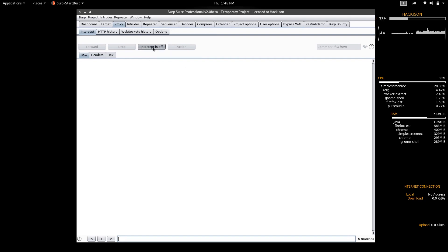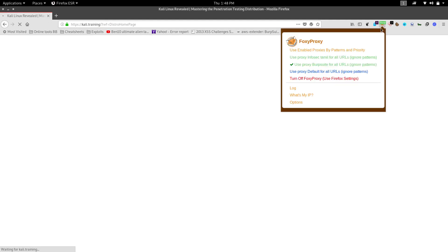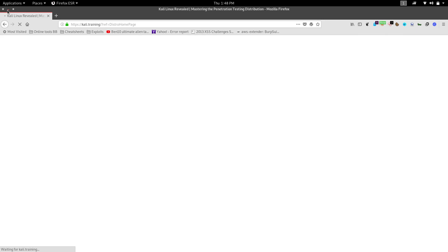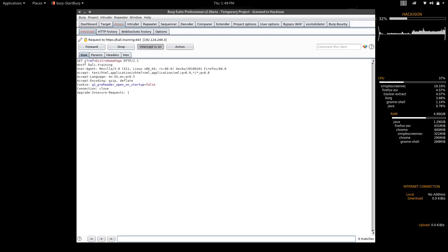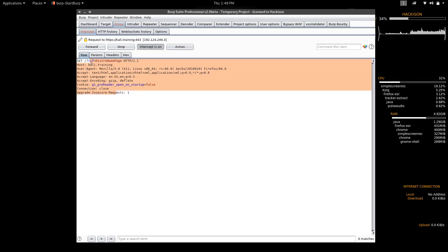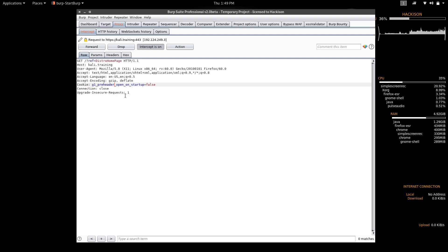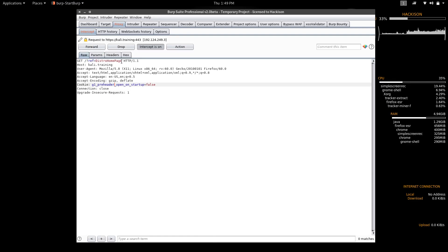Let me show you an example. I've opened the Kali website, started Burp Suite, configured everything, and intercepted a request. Here you can see certain details — this is the exact functionality of the website. We have intercepted the request before it moves to the web server, and we can make any changes.